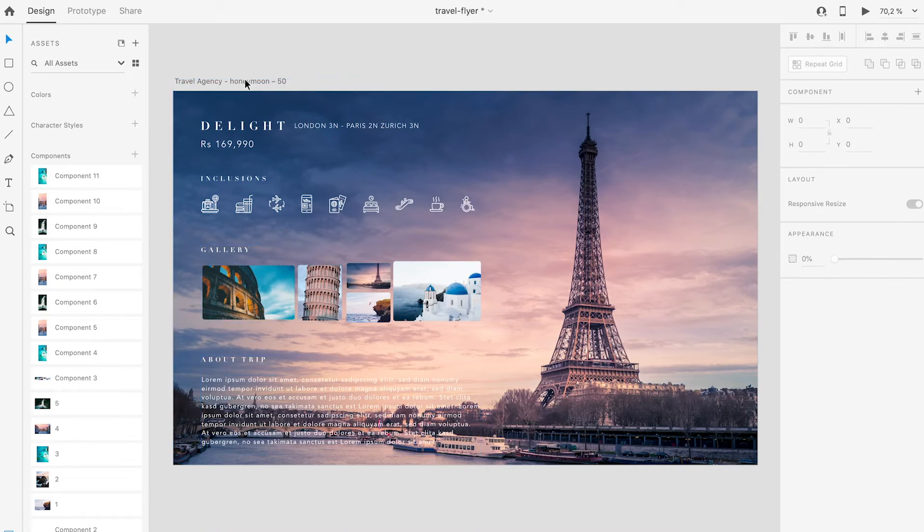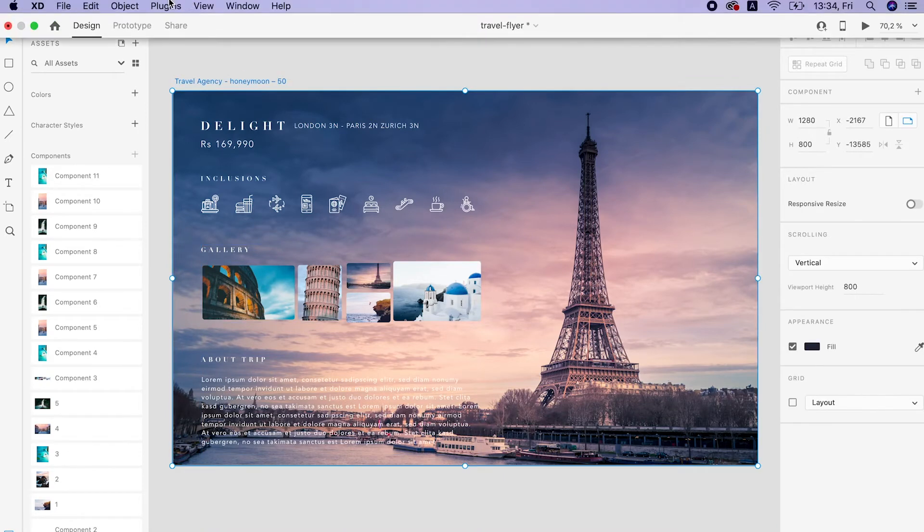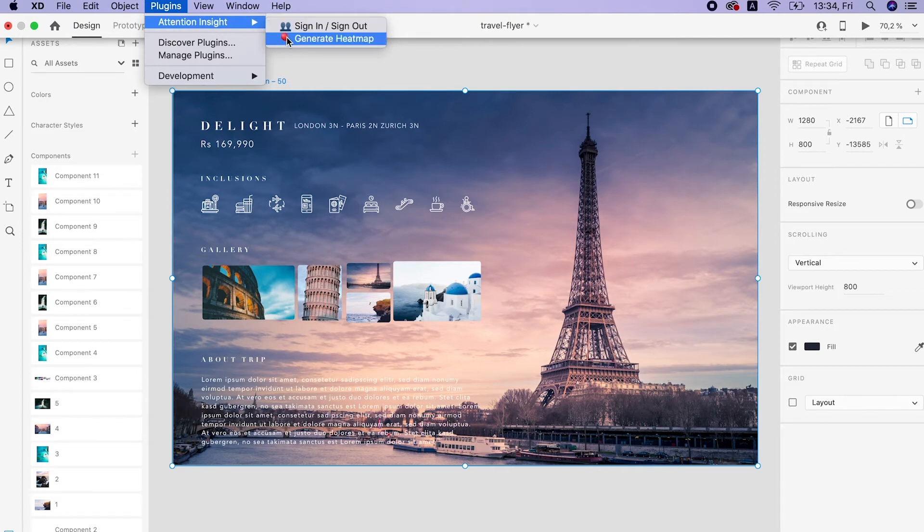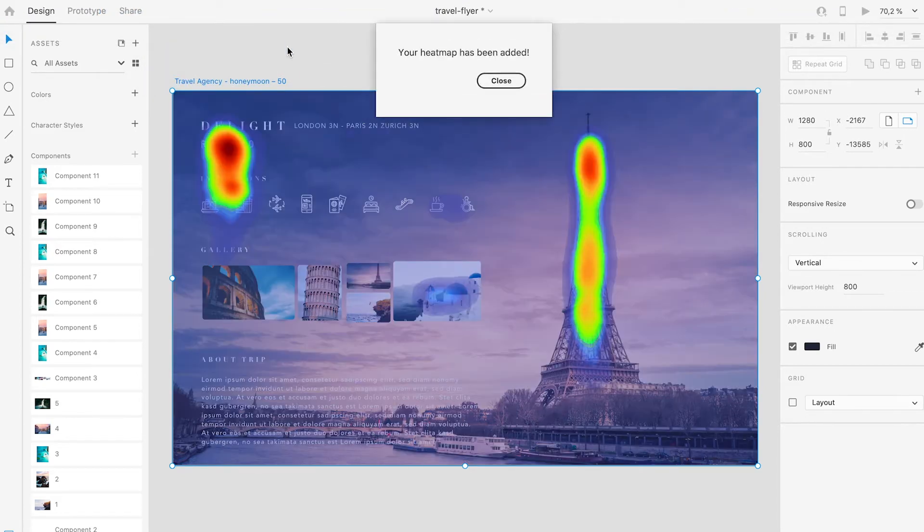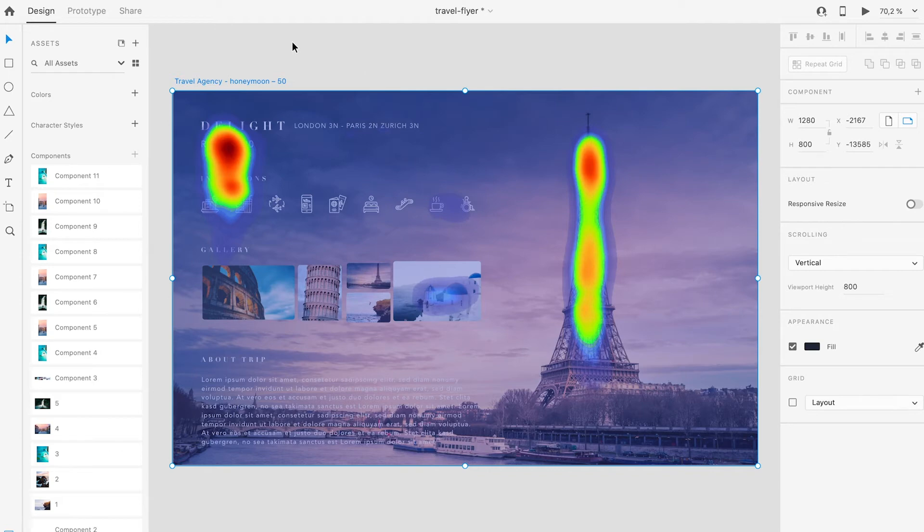Let's generate a heat map. Press plugins, Attention Insight, Generate heat map and see how much users' attention gets each object in the flyer.